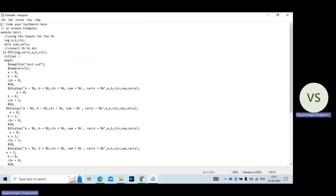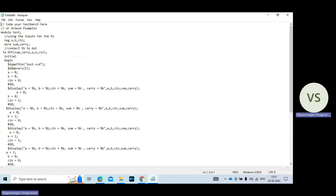DUT is the device under test. Then sum, carry, A, B, C in. So it's output variables and input variables. Then dollar dump file. So this dollar dump file is used to simulate the program. So that file name is test.vcd. Extension is used to see the testbench waveform.